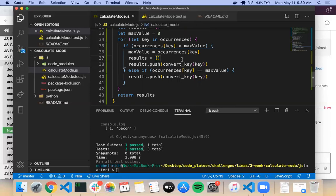A lot of times when you're writing your applications, you'll write a single bespoke function that's used once, and then later in your application you'll find another area where that function is applicable, and just a little modification will make it reusable in multiple areas.